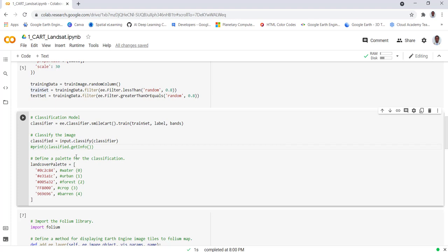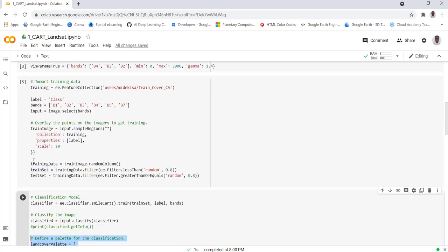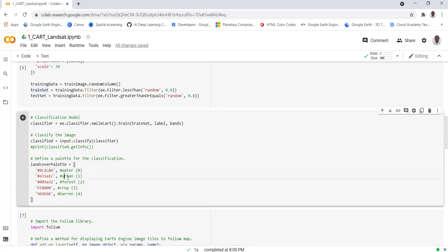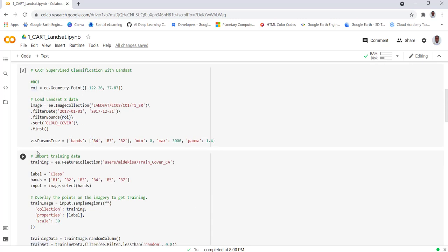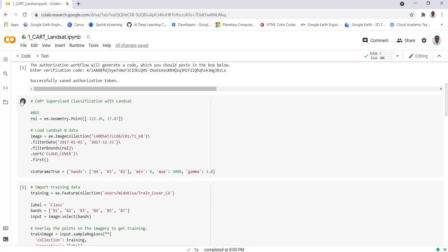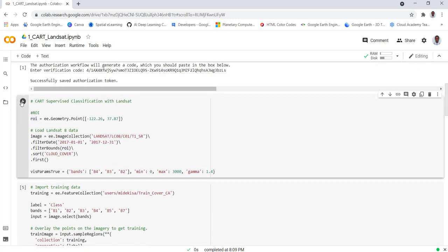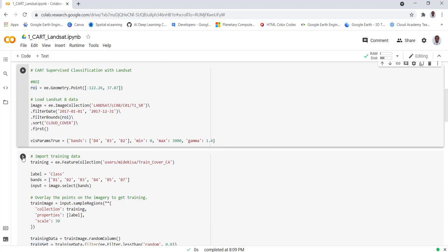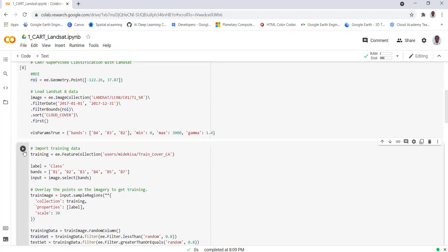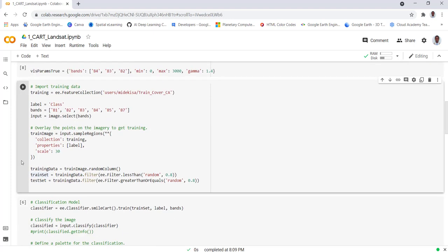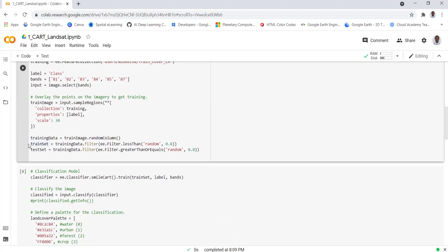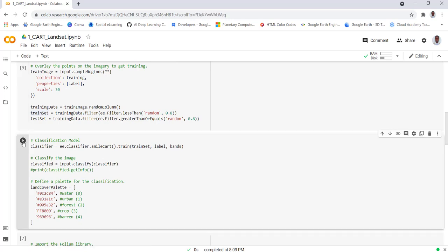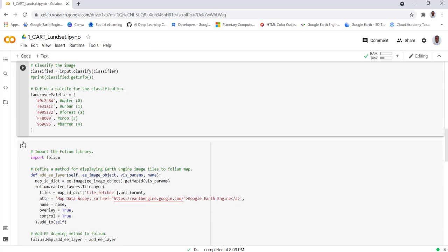We have already created our classification but let's just give it some visualization. We have about five classes here: water, urban area, forest, crop and barren. We provide different colors for each of these classes. Before we do that, let's execute each of these codes so that we'll have the classification set properly. We execute the training part and then we execute the classification here.